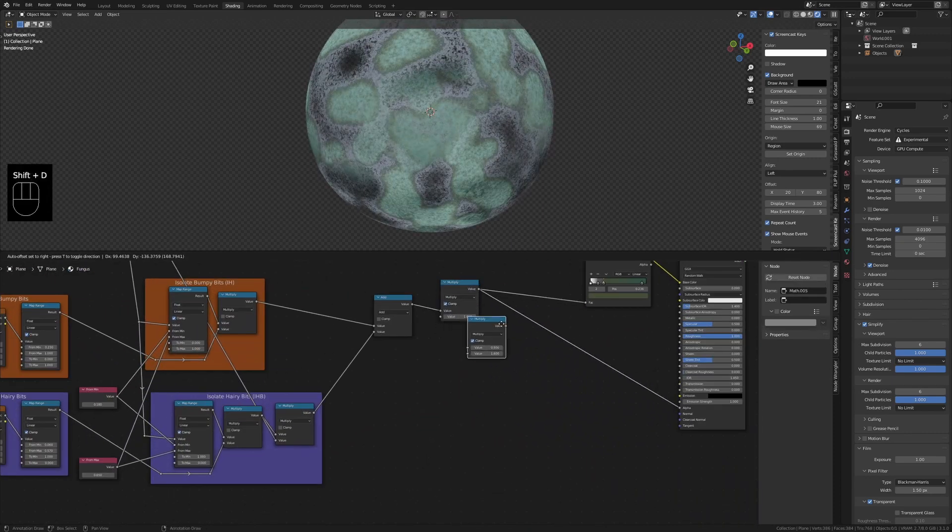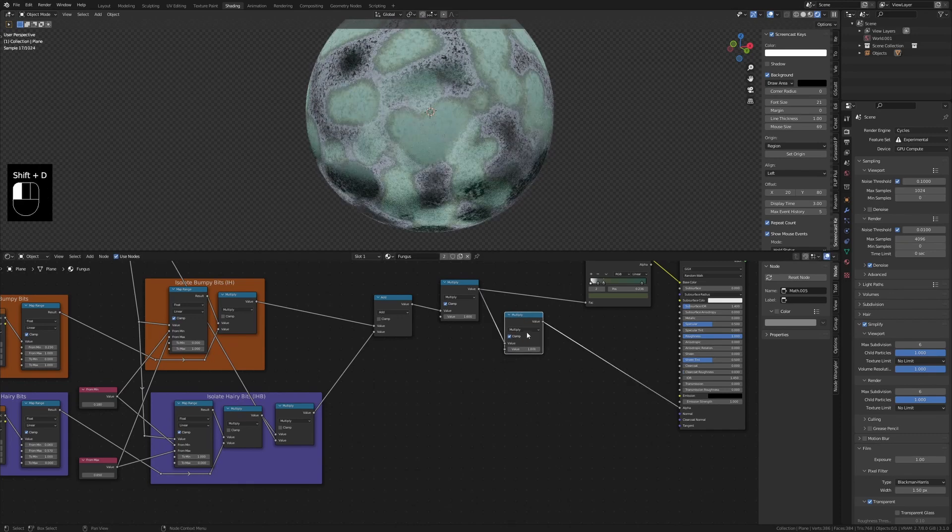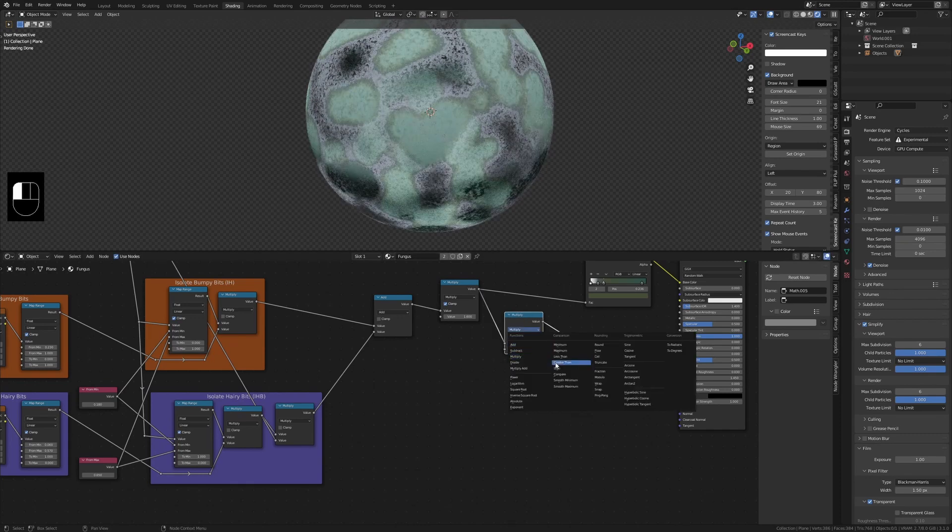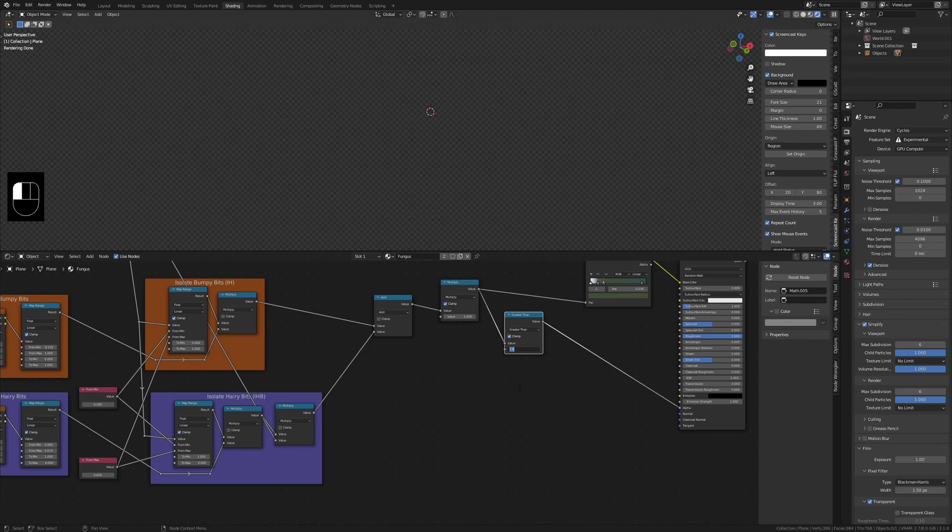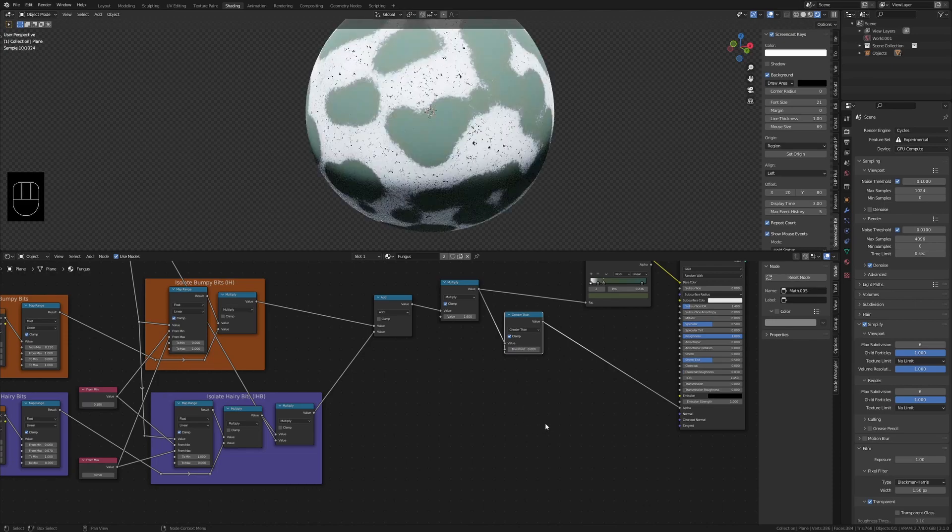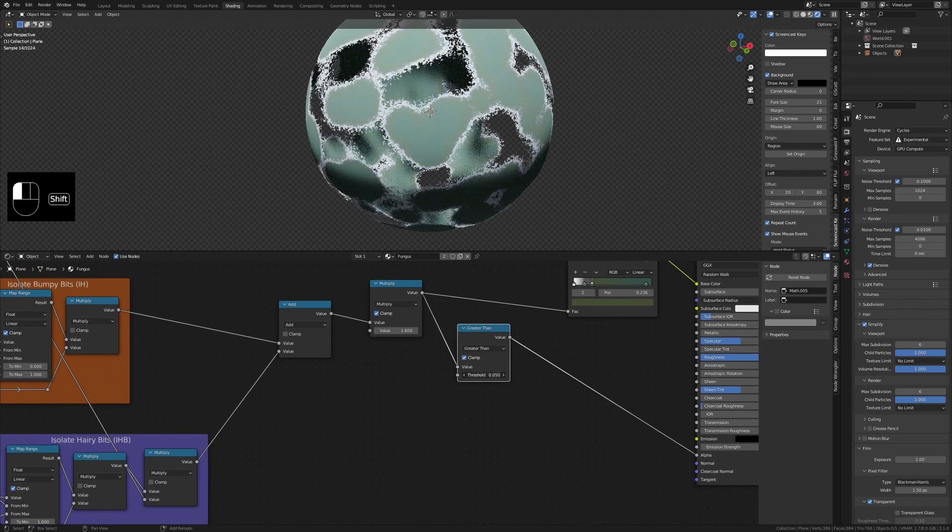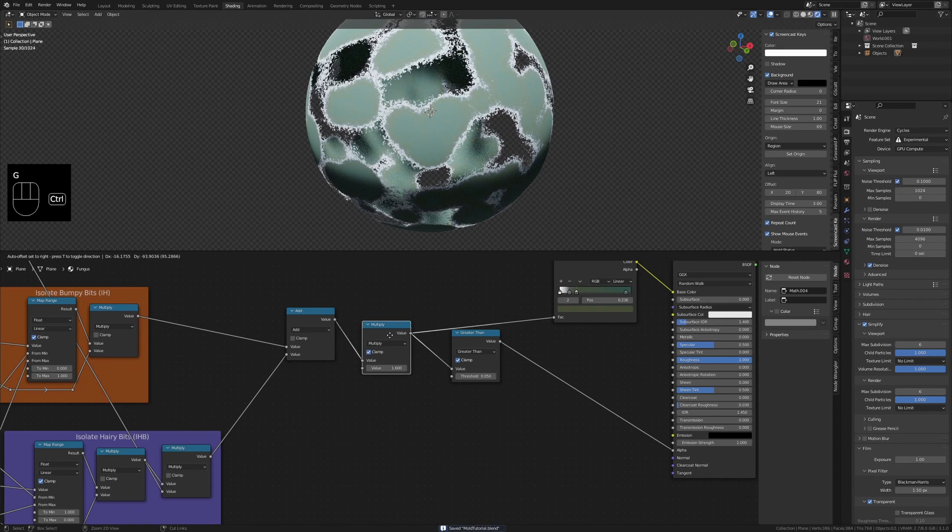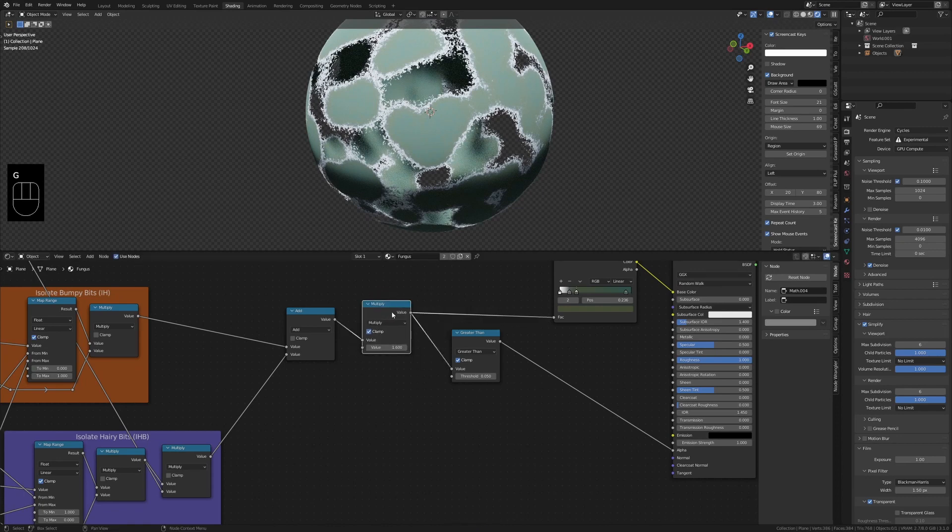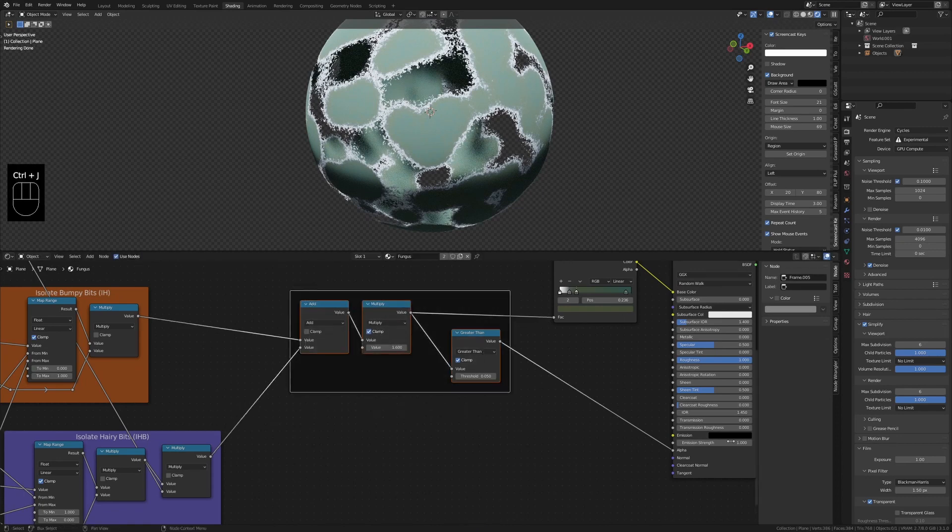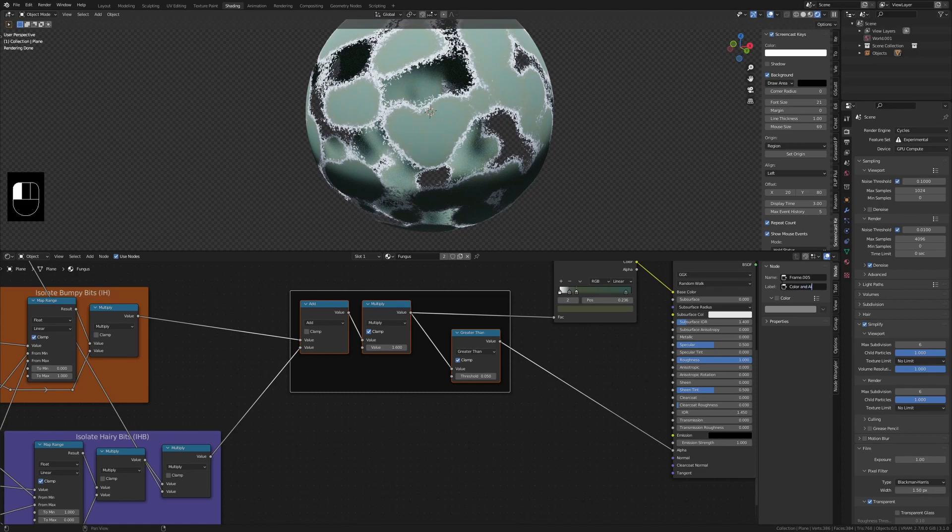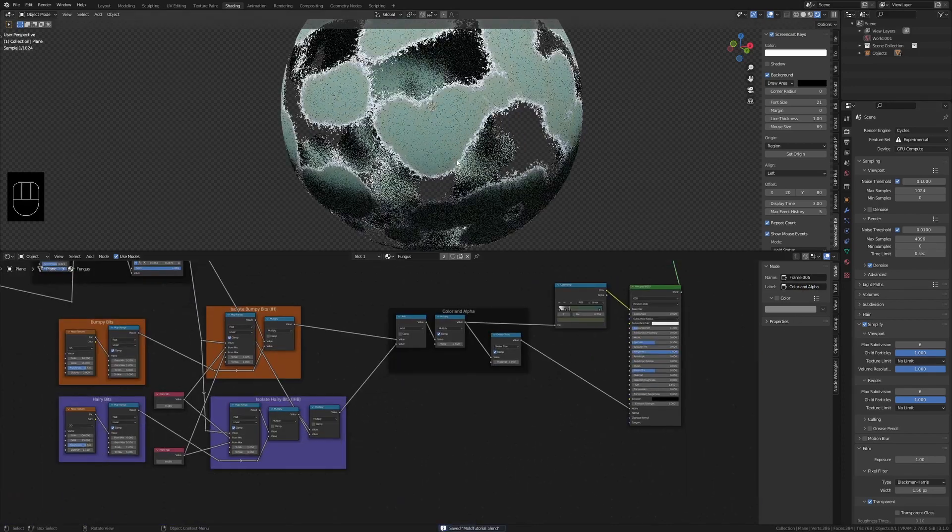After this I like to add a math node set to greater than and then plug that between the multiply and the alpha socket. With this we can create a hard cutoff to the hairy bits by slightly increasing the threshold which really emphasizes its shape and makes them look spindly. Select these three nodes, frame them and name it something like color factor and alpha.